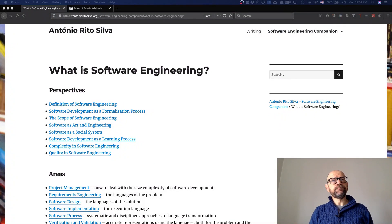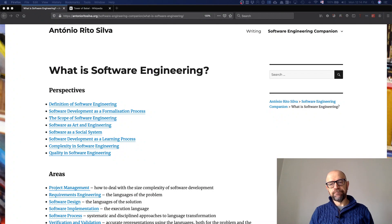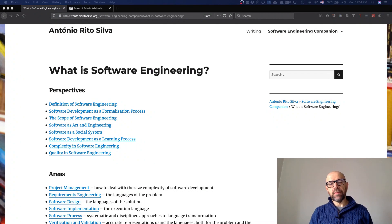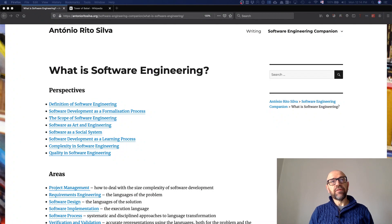To understand what software engineering is, we should characterize what we are talking about. In this slide and the next slides, I'm going to address a few topics that allow us to reason about what software engineering is. The first thing I'm going to address is how we can look at software engineering as a language and as a process.